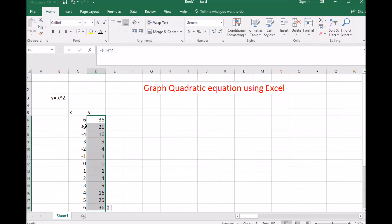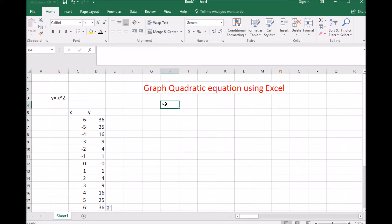I can do all of these numbers to the second power by just grabbing and scrolling it down. Negative 5 times negative 5 is positive 25. Negative 4 times negative 4, 2 times 2 is 4, 3 squared is 9, 4 squared is 16. So we have all our x values and all our y values for y equals x squared.